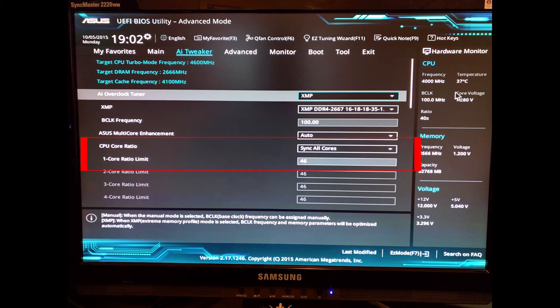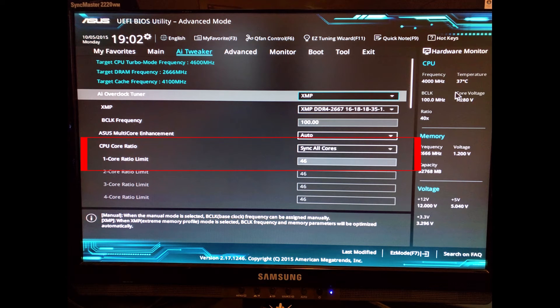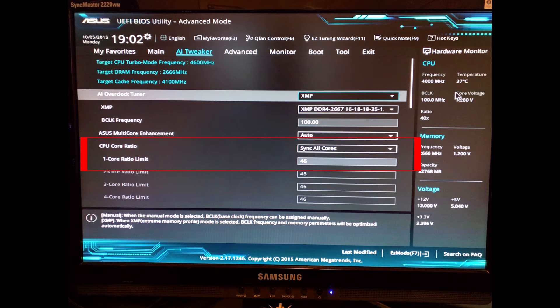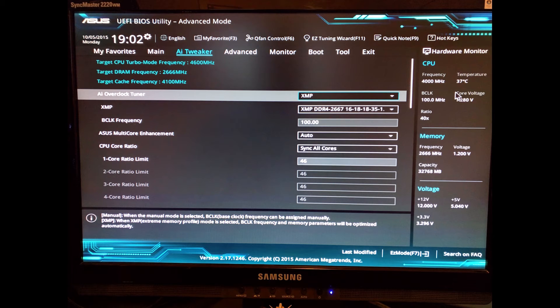In order to overclock your CPU, you're going to want to go to the AI tweaker and scroll down to the CPU core ratio. There, you're going to want to set it to sync all cores and you can set the core 1 ratio limit to 46. 46 times your base clock frequency of 100 gives you 4,600 MHz or 4.6 GHz. Once you have this setting configured,